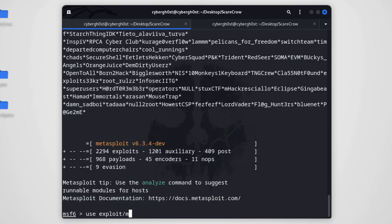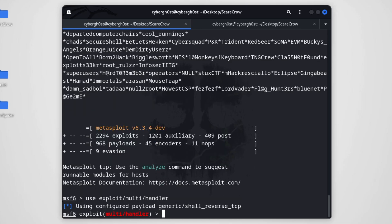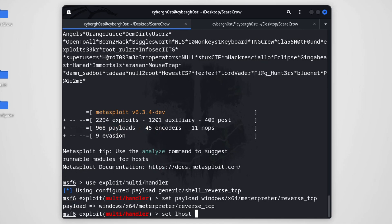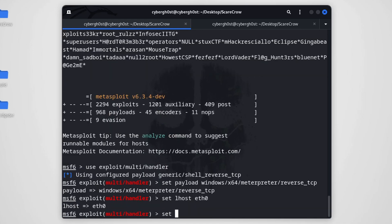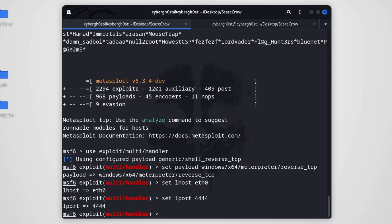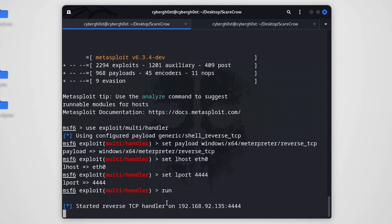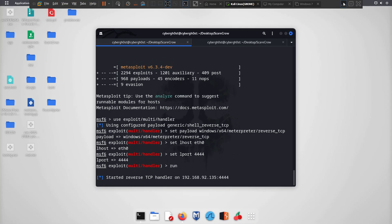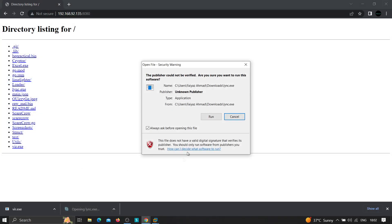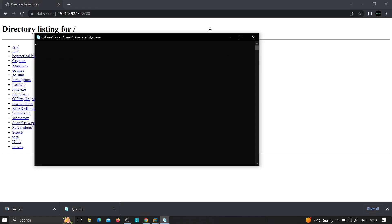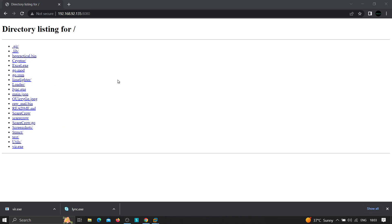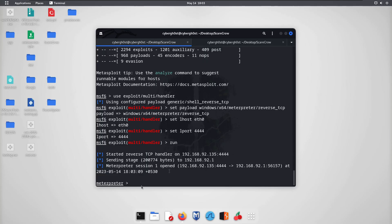Let's use 'exploit/multi/handler' in Metasploit and set the payload to 'windows/x64/meterpreter/reverse_tcp'. Run the handler — the reverse TCP listener has started. Now let's execute 'link.exe' on the victim's machine. We click and run it — no command prompt popped up on the victim side.